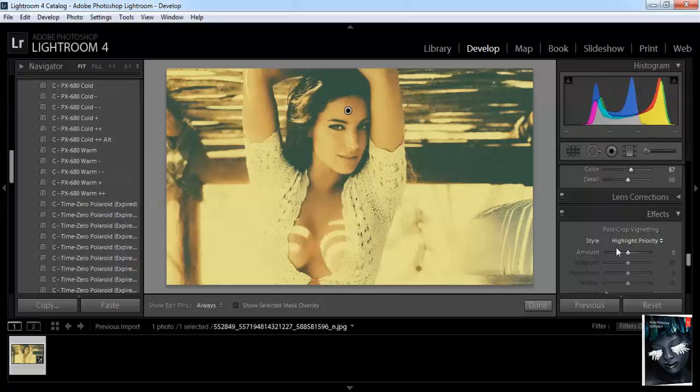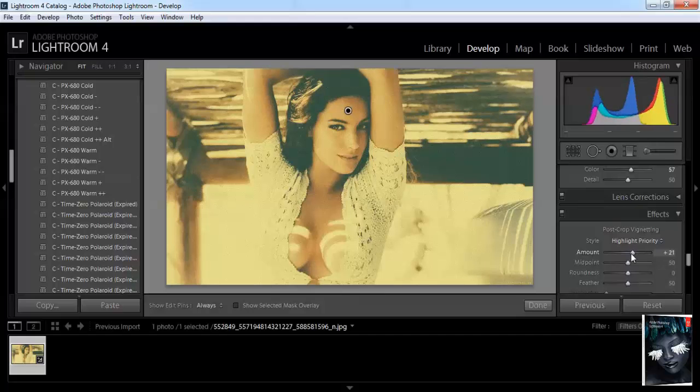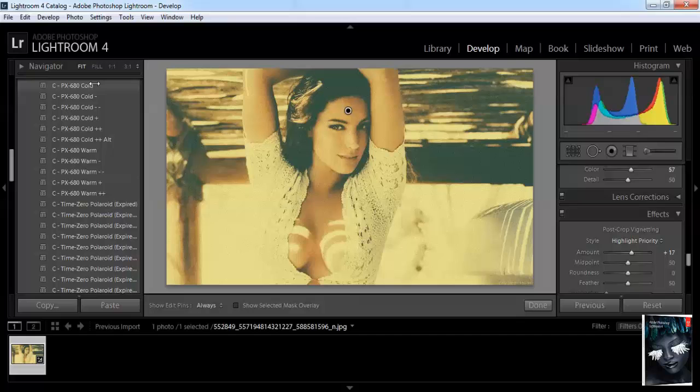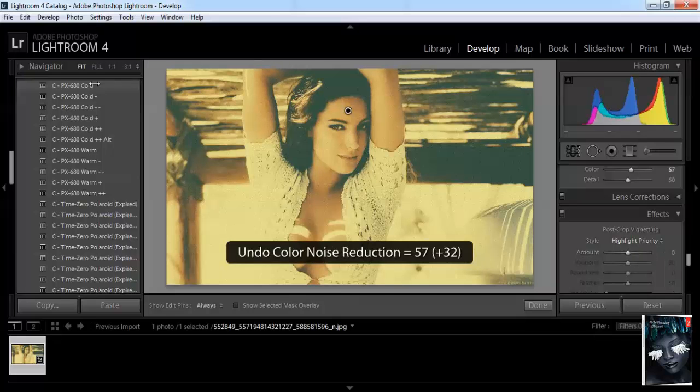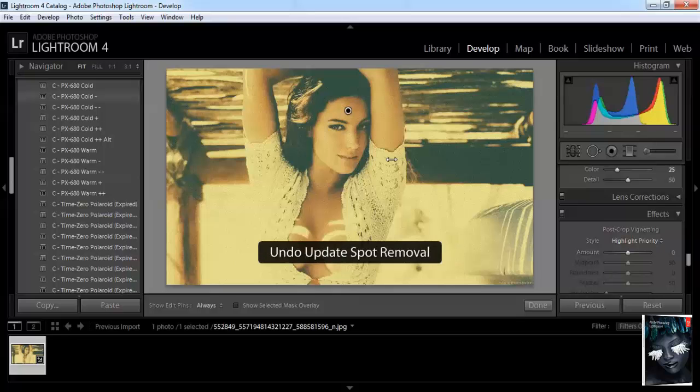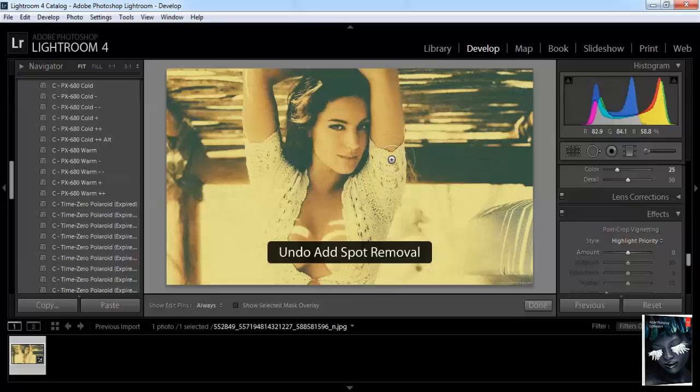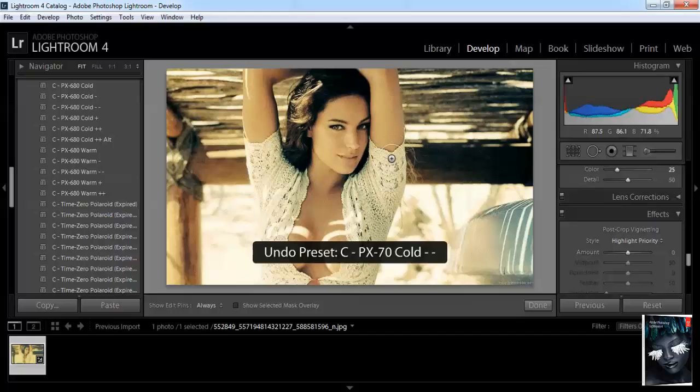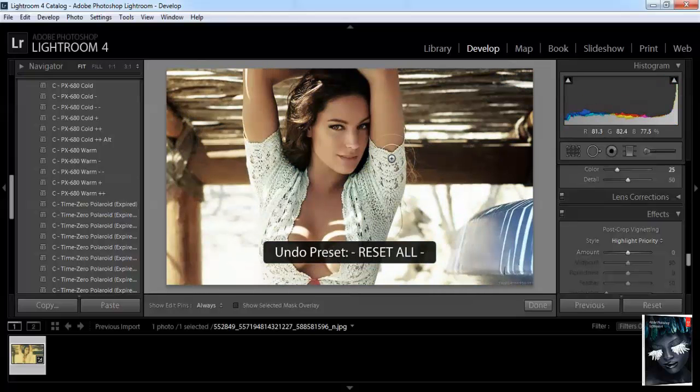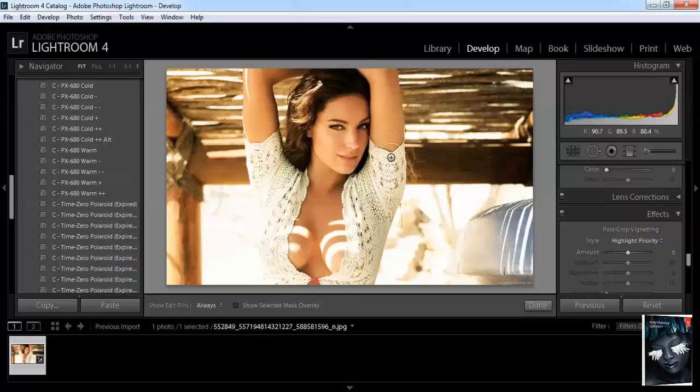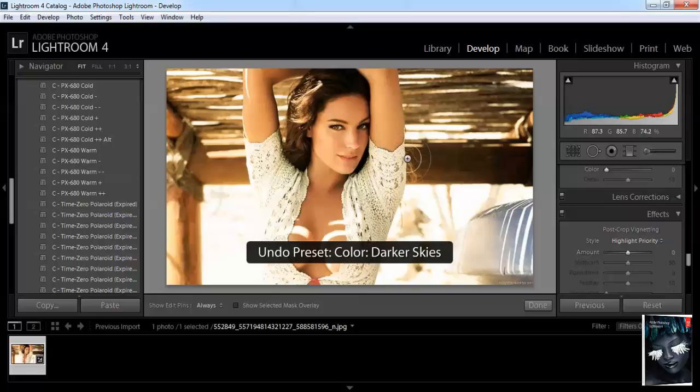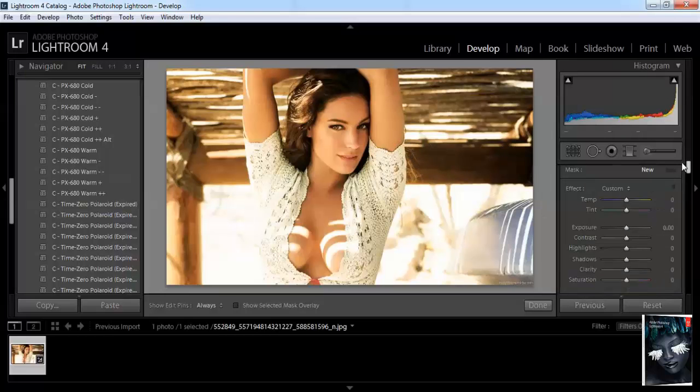Everything you gotta do here is very simple. I prefer it manually better because this way... let's go back. Yeah, this is our original one. All we can do is go to temperature, fix the temperature or tint.